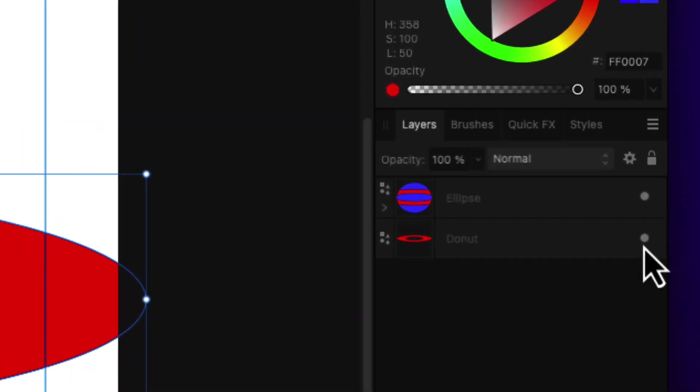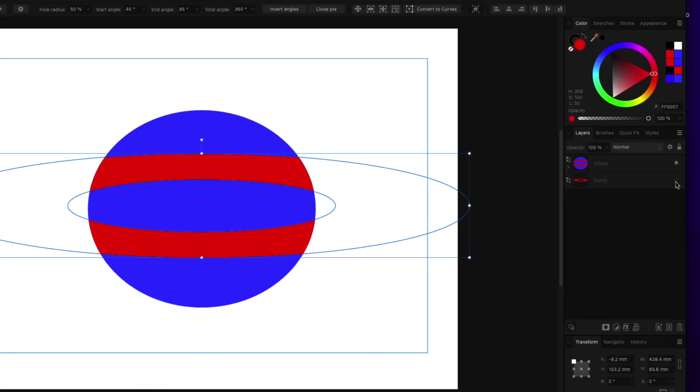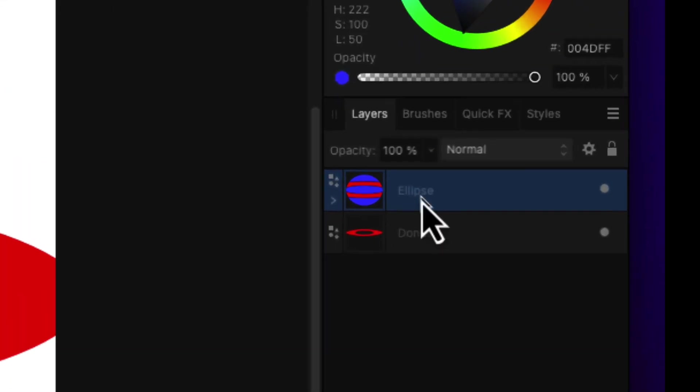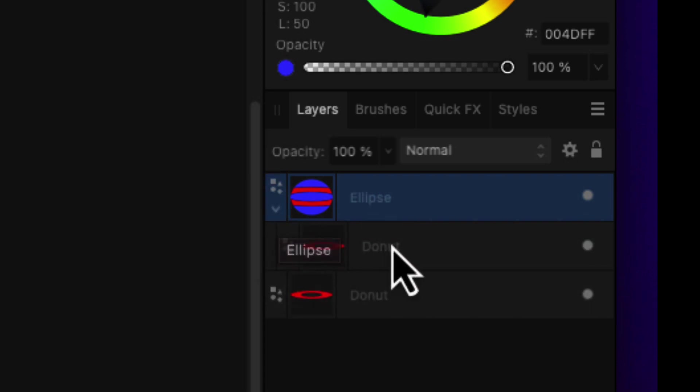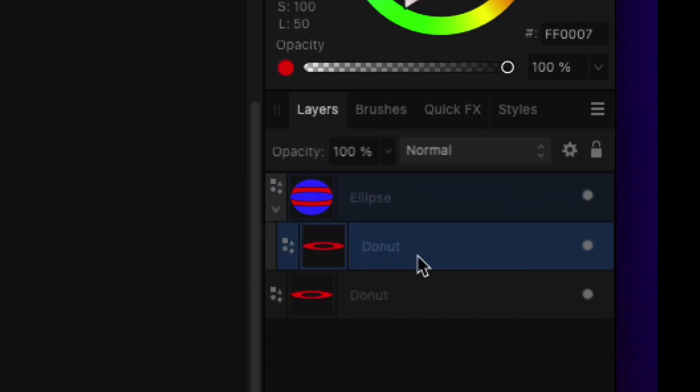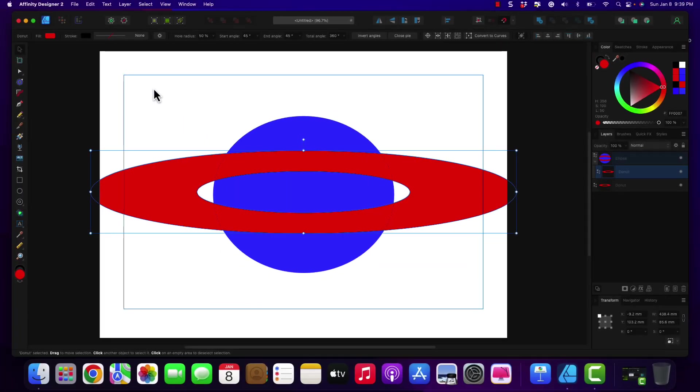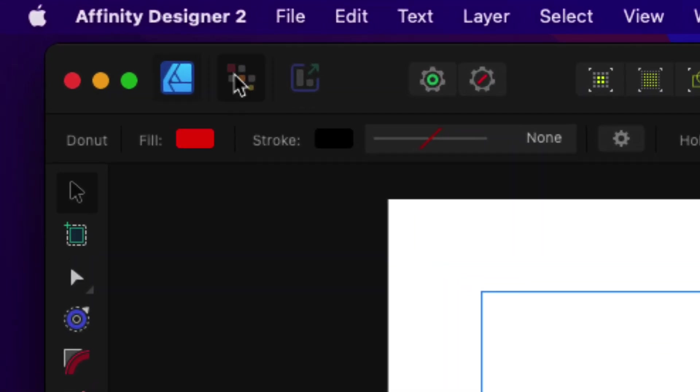If we were to make this layer, the copy of the rings invisible, that's what it would look like. But what we're going to do is doing it in the vector persona first is going to help. Now we're going to show the child layer, which the ring has made a child layer. Now what we're going to do is go into the pixel persona.